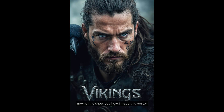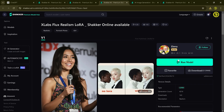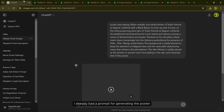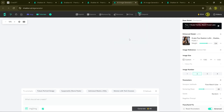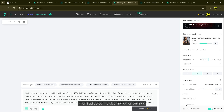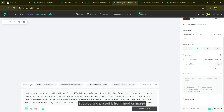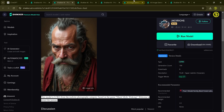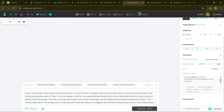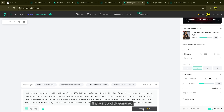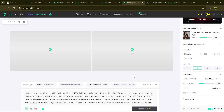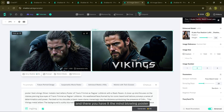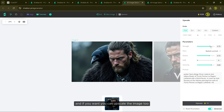Now let me show you how I made this poster. First I chose this model and ran it. I already had the prompt for generating the poster, so I copied and pasted it. Then I adjusted the size and other settings. For the negative prompt, I copied and pasted it from another image. Finally, I just clicked Generate. And there you have it — the mind-blowing poster. It even added the title on the poster. Isn't that amazing? And if you want, you can upscale the image too.